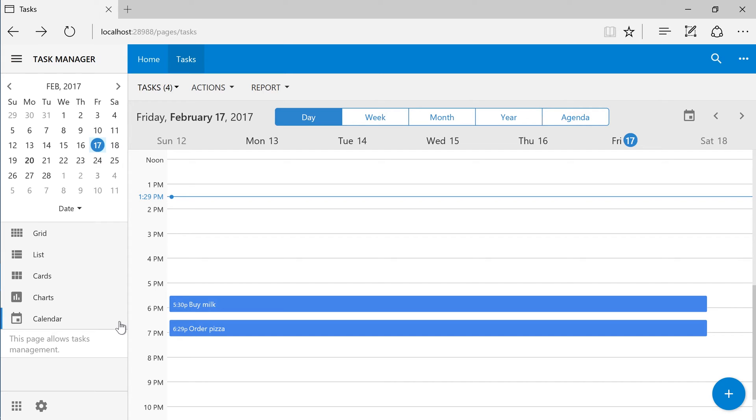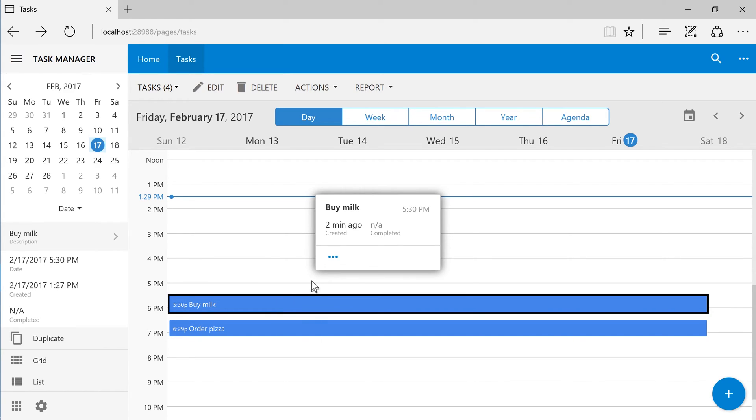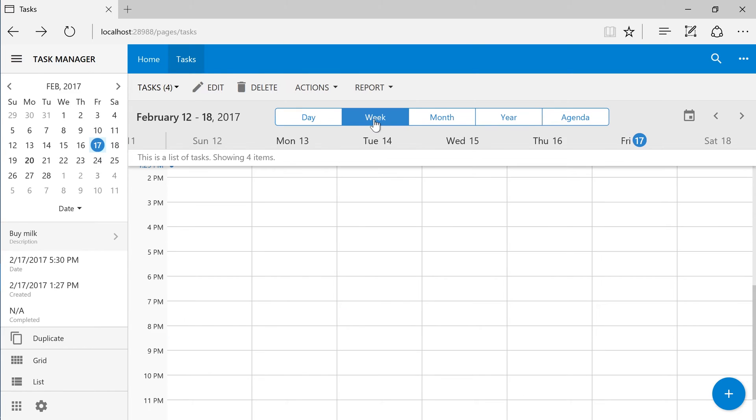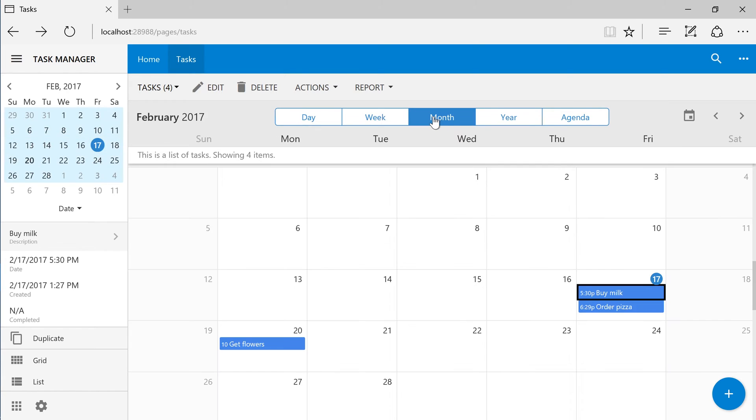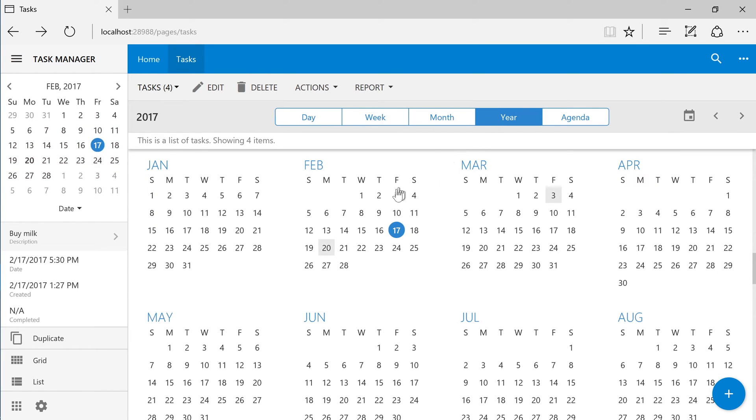Here is our tasks displayed in a day presentation. We can also view them arranged per week, by month, by year, as well as show our list of tasks in an agenda.